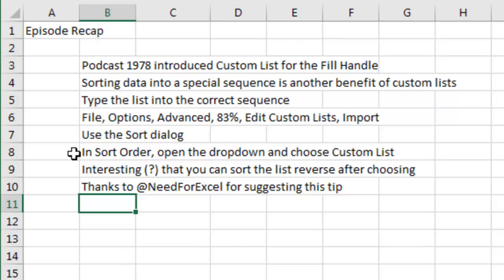Then use the sort dialog and sort order, open the dropdown and choose Custom List, choose the array list. It's interesting that you can sort the list reverse after choosing. I don't know, is it interesting or not, hard to say.